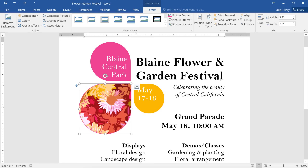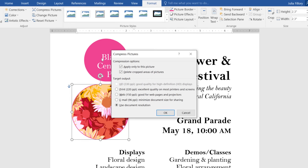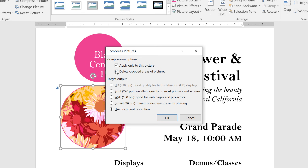Before you send out your document, you may want to compress any pictures that you've added. This will make the file size smaller, so the document will be easier to email or post on the web. First, make sure your image is selected, then click the Compress Pictures command. Notice that there's an option to delete cropped areas of pictures. This will delete any cropped areas permanently, instead of just hiding them, so they won't contribute to the file size.